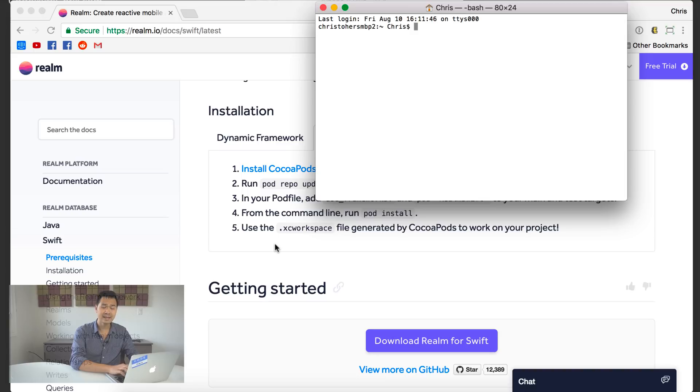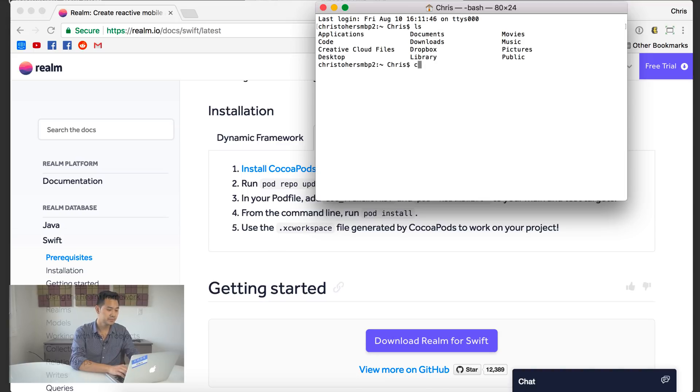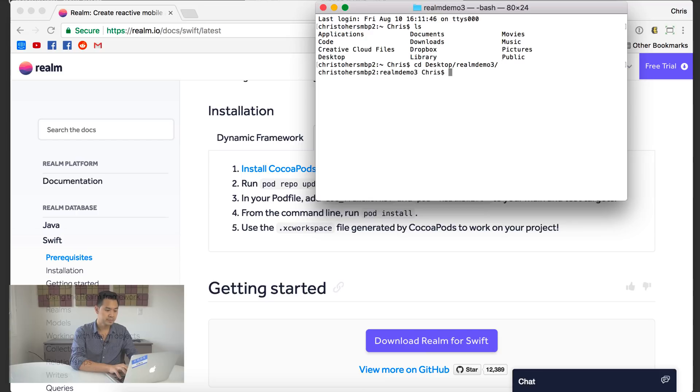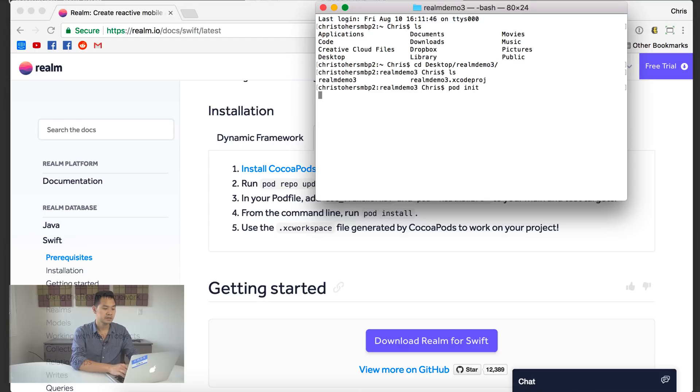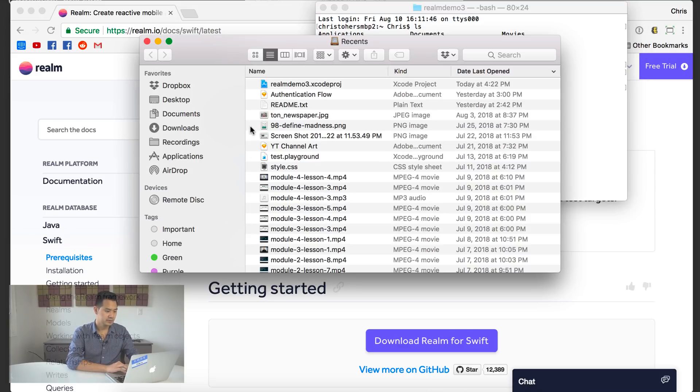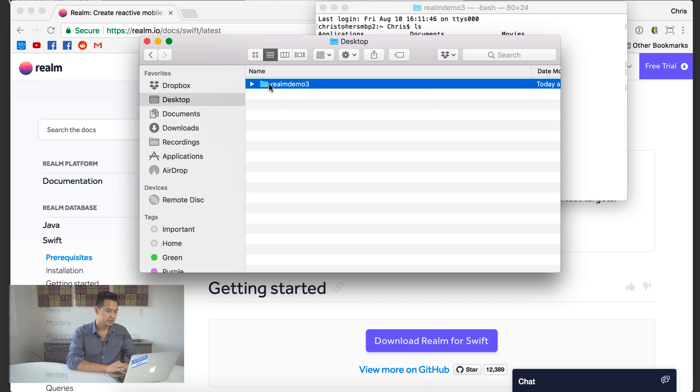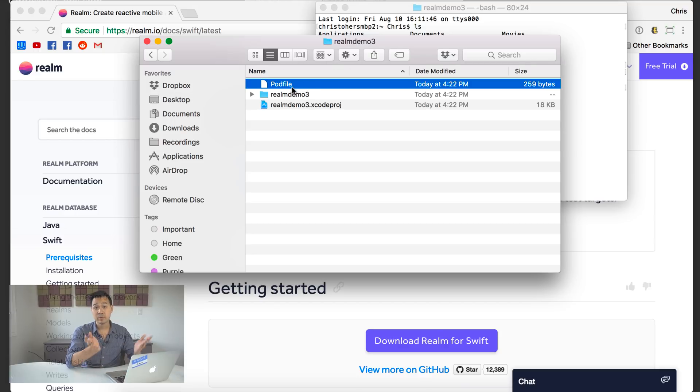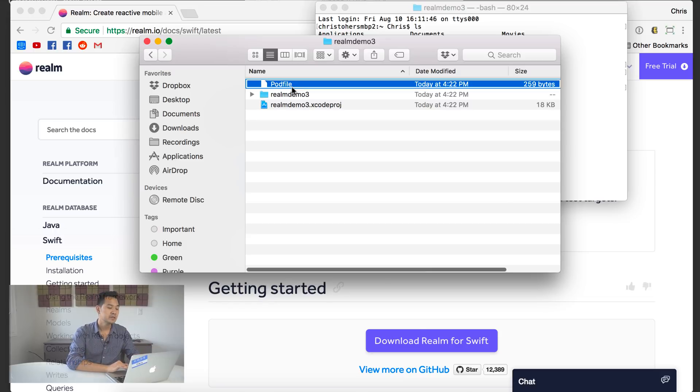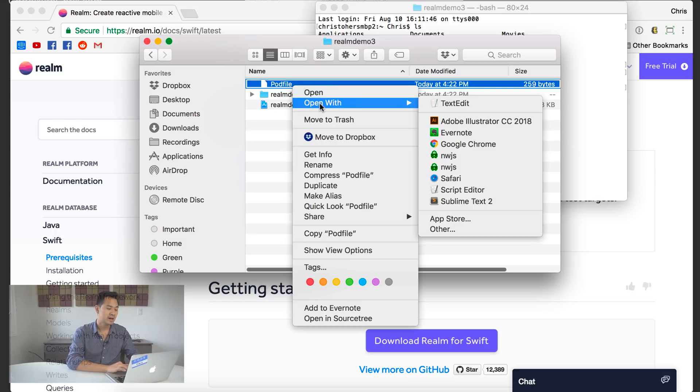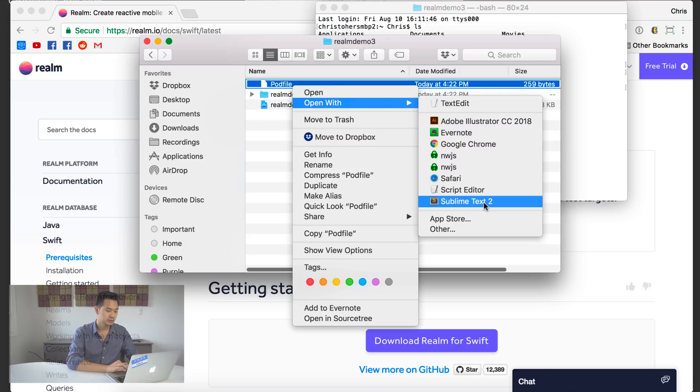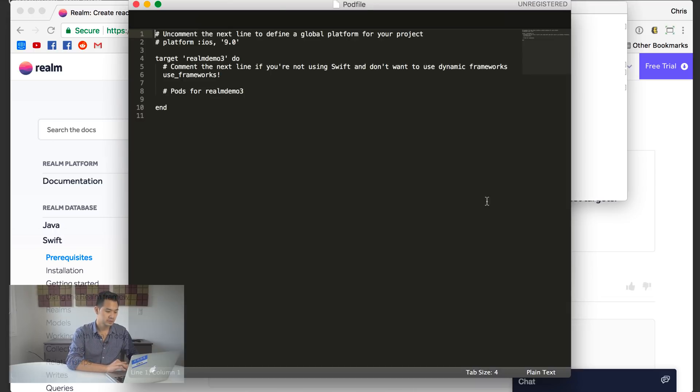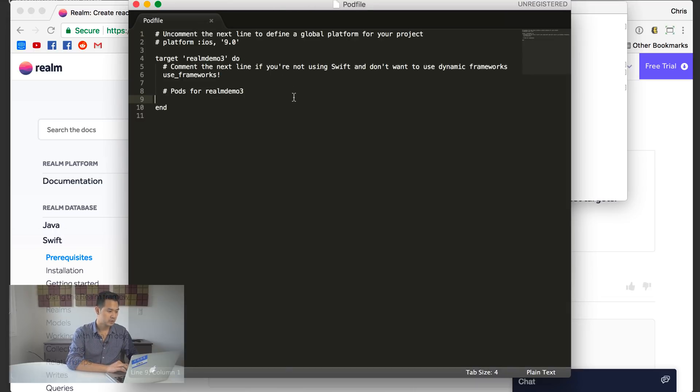A single view app. I'm going to call this Realm Demo 3 because I've done this a couple of times now and we're going to save it on the desktop and then we're going to go ahead and close this and then we are going to open up terminal. We're going to navigate to that project directory.